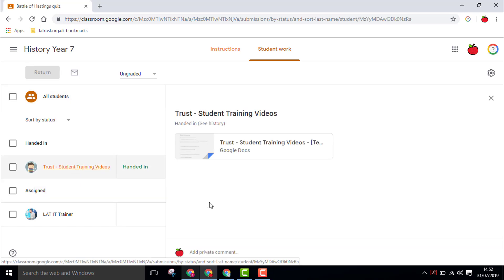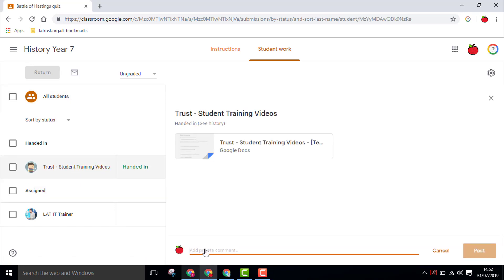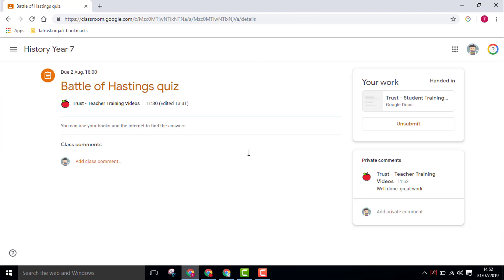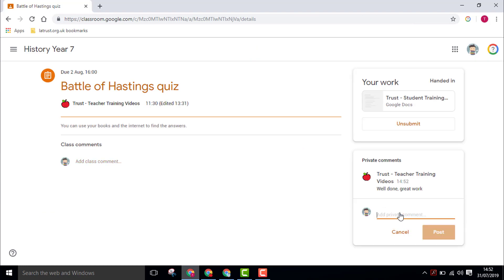If a teacher clicks on the work, they can then add a private comment and post that to the student. The student will then see the private comment on the relevant post and can respond back.